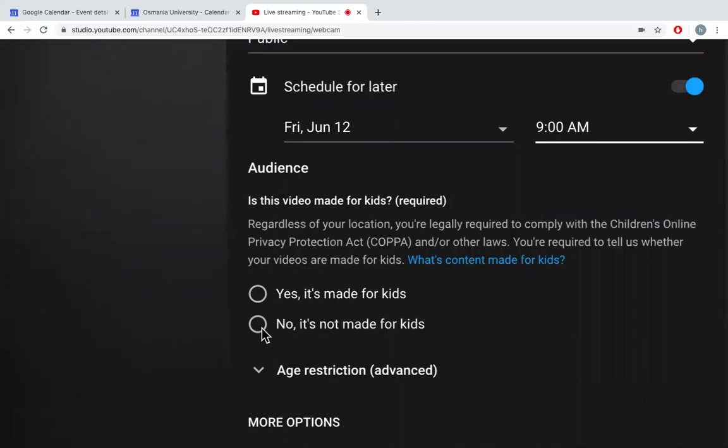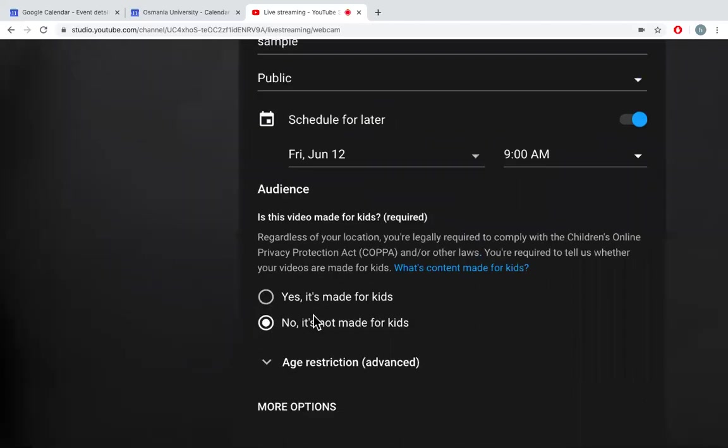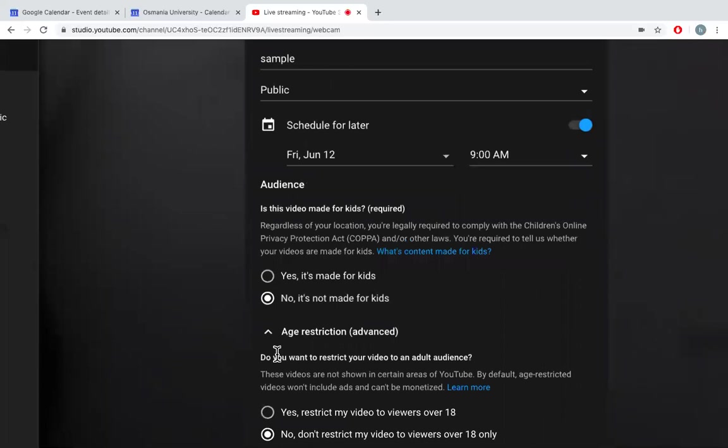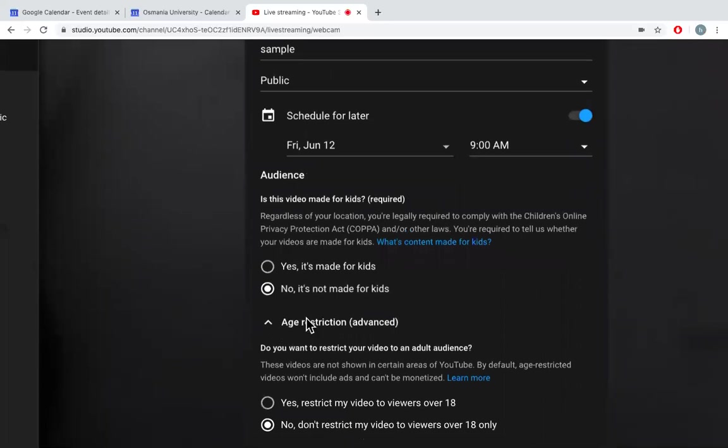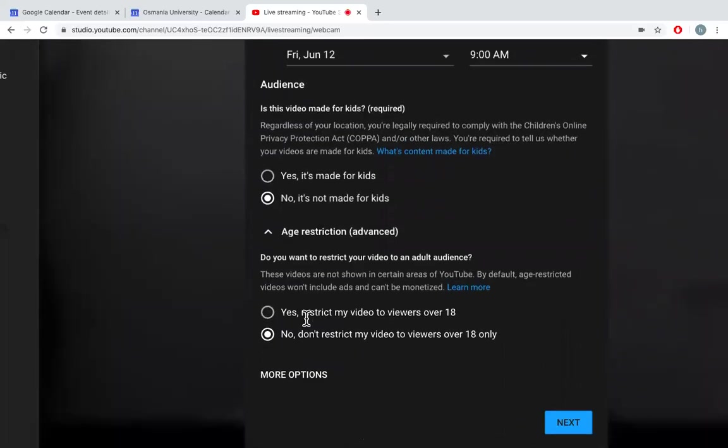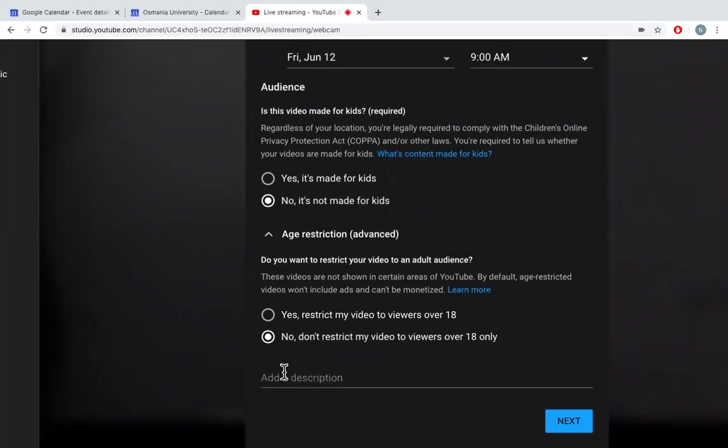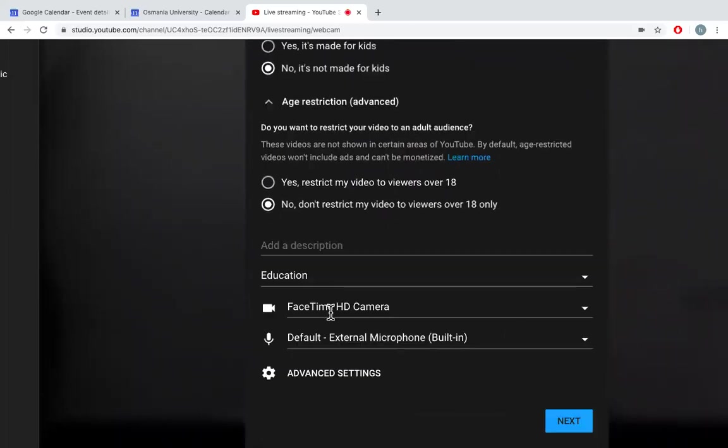And choose whether it is made for kids or not. If you want to put any age restriction, you can select. You can go for more options to give a description to your video.